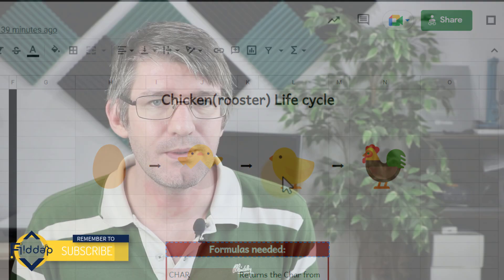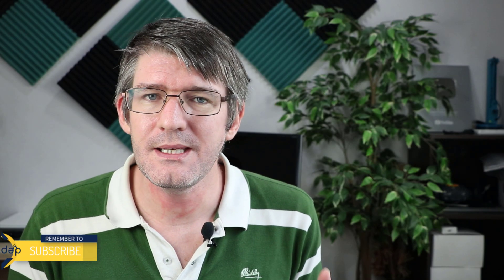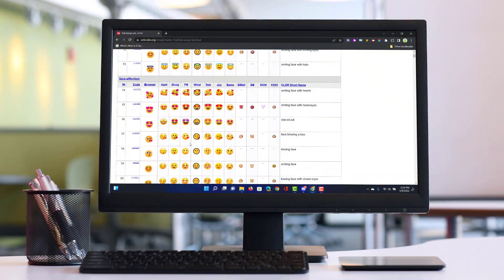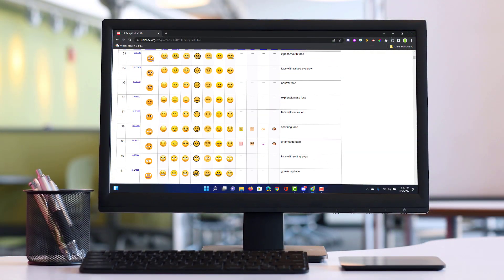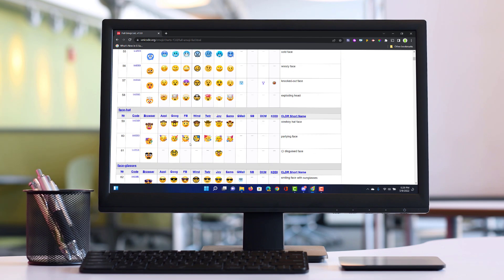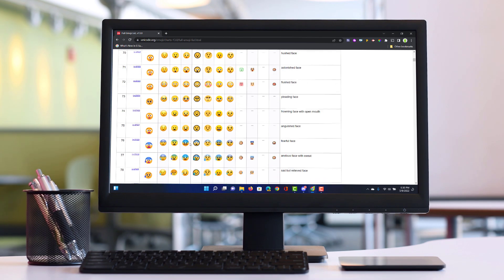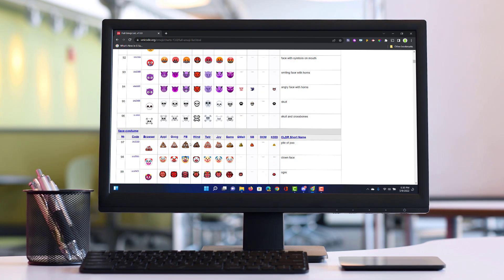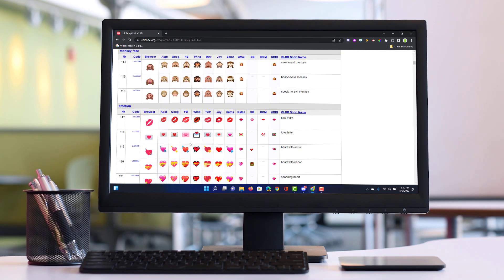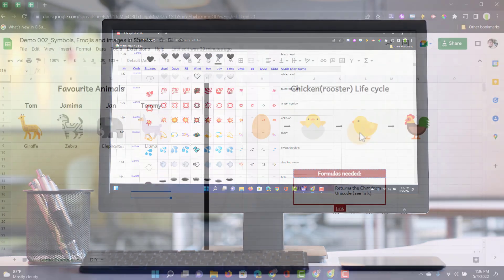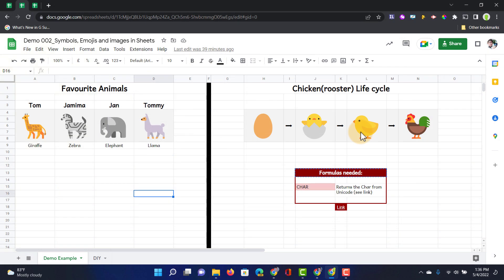Now how did I do this? Well these are not just images that have been pulled in, these are actual characters. These characters are part of Unicode and in order to make this work we're going to have to use an external website.